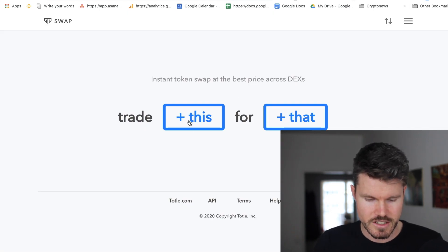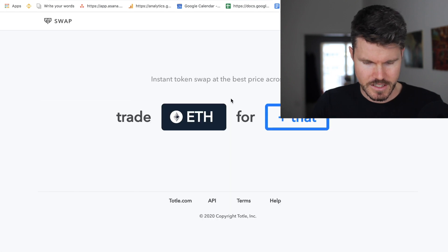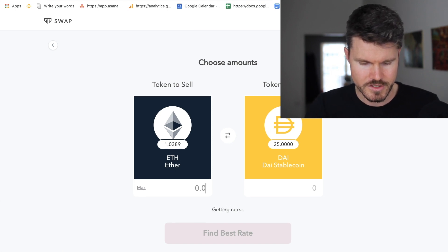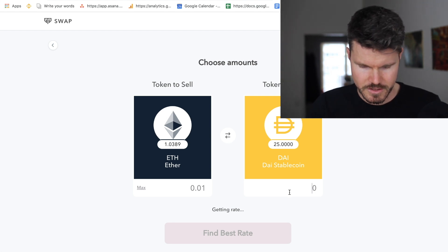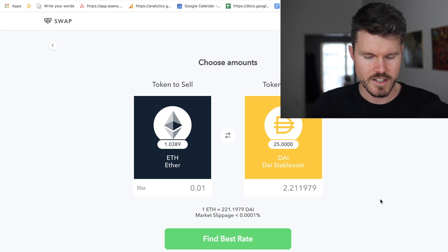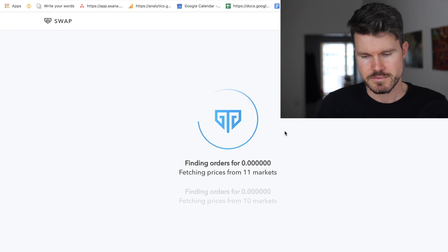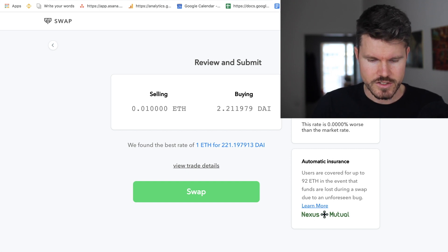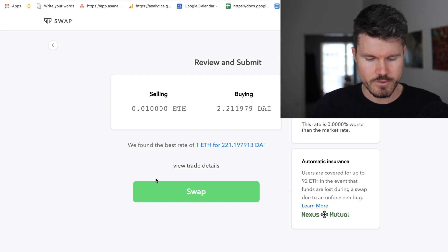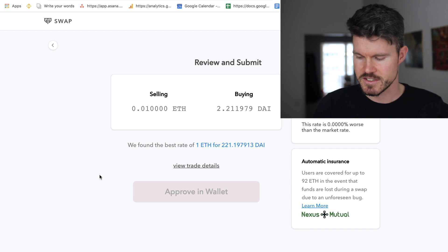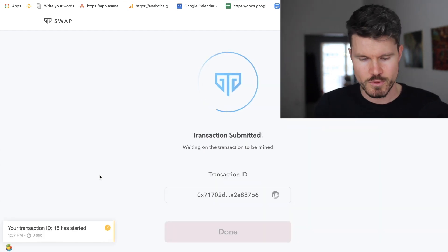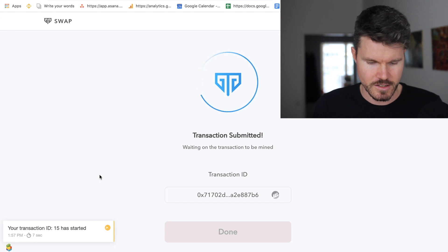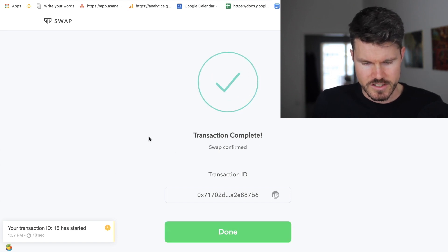I'll connect with wallet connect on Totle. On the exchange I'll use ETH and trade it for DAI — I'd like to do 0.01 ETH, which gives me 2.2 DAI, that's fine. It finds the best rate really fast — the rate is 0.0% worse than the market rate, which is great. I click on swap and confirm the transaction on the Trust Wallet. The transaction is done and finished.